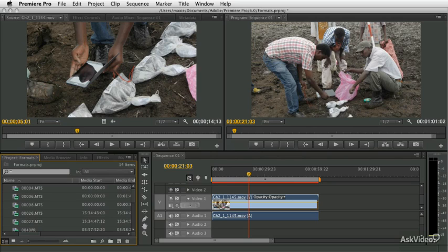Welcome to Premiere Pro 101: Importing and Managing Footage. My name is Mike Wohl and I'm going to be your guide for this engaging and important course on importing footage into Premiere Pro CS6.